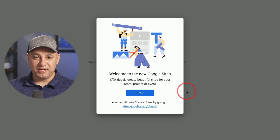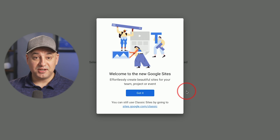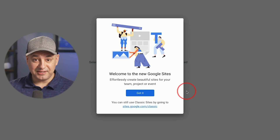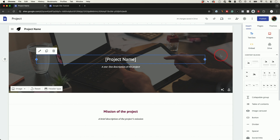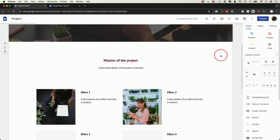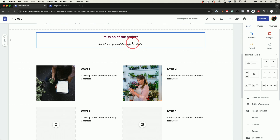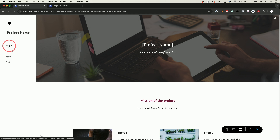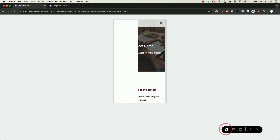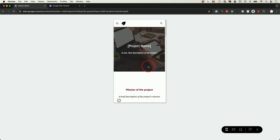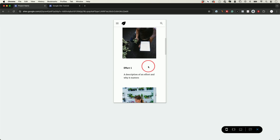Let me show you a really simple way to create a free website. We're going to use Google Sites, which is a free app from Google, and it's available on your Google account. Everyone has access to this, so you could do this for personal websites, work websites, school websites. I'll show you the entire process step by step.